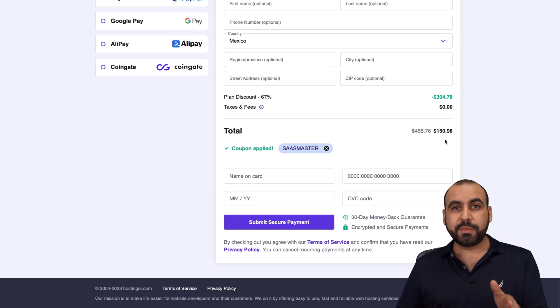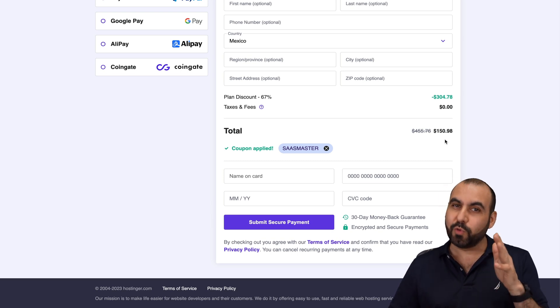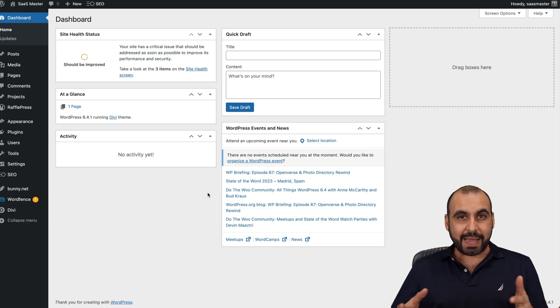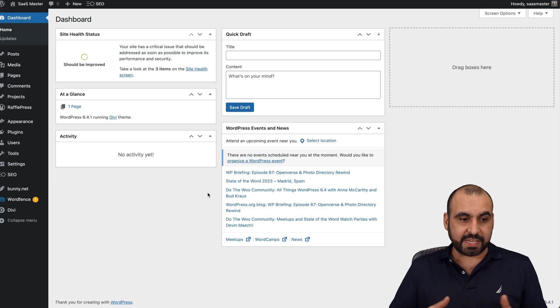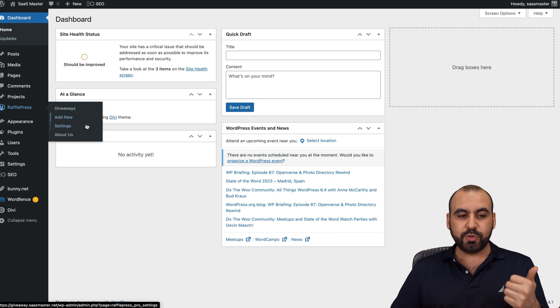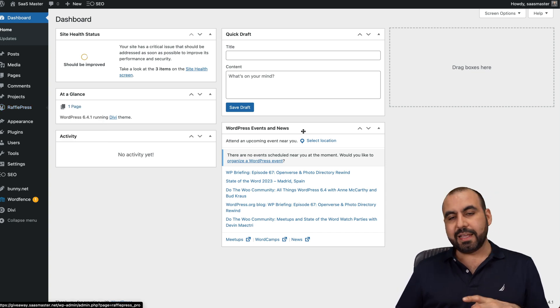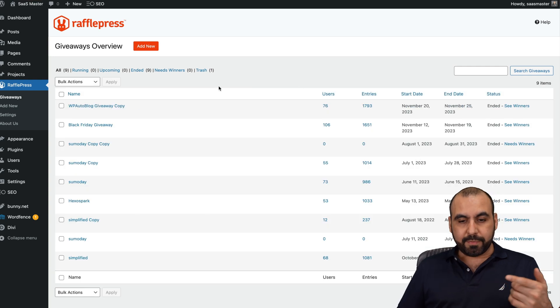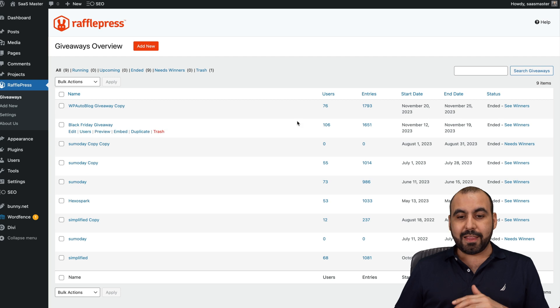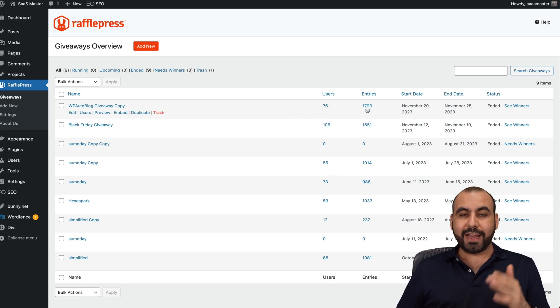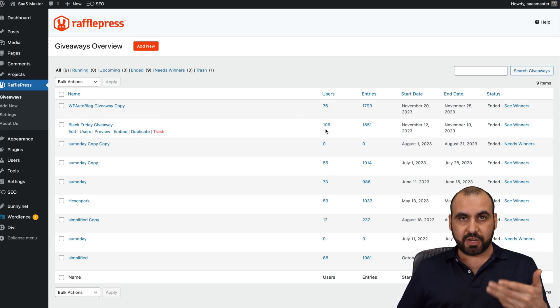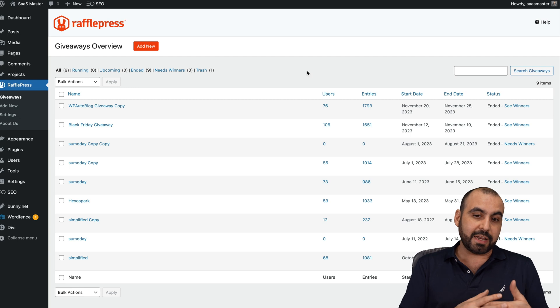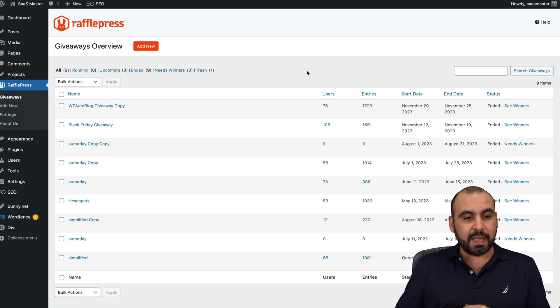Let's jump over to the back end of my WordPress site where I'm using RafflePress. This is the back end of my WordPress site where I have RafflePress installed. I have my giveaways, add new, settings and about us. Going to giveaways, we're going to be able to view all the giveaways that we're running. There's no limitations on how many you want to run, and there's no limitation on the amount of users or entries that a user can make because this is hosted on your site with the RafflePress plugin.